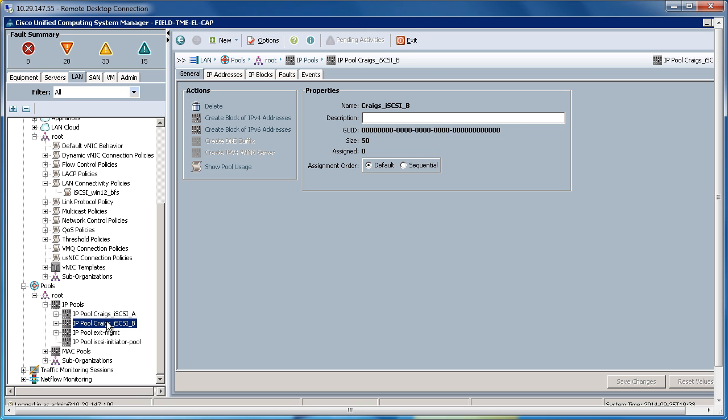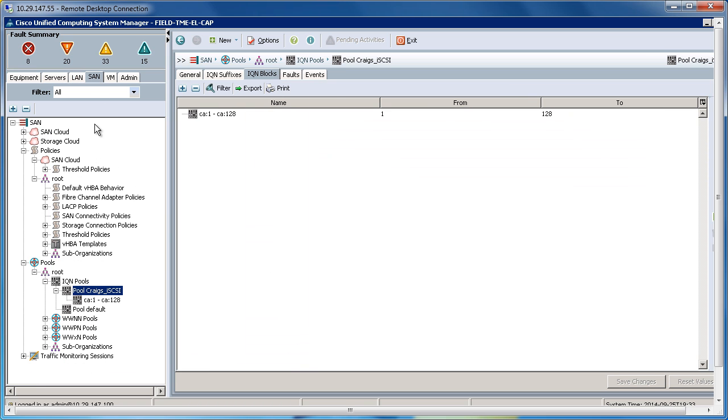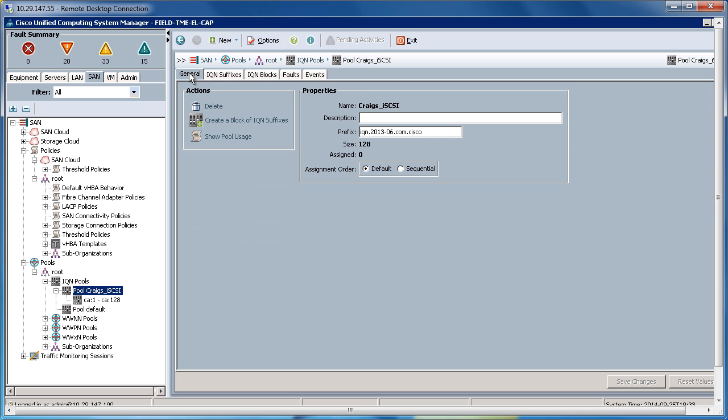So let's go to the SAN tab. I've created an iQN pool called Craig's iSCSI. This pool will be utilized for the iQN addresses of the initiators within the service profile.